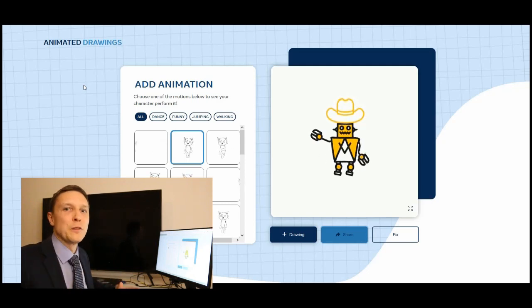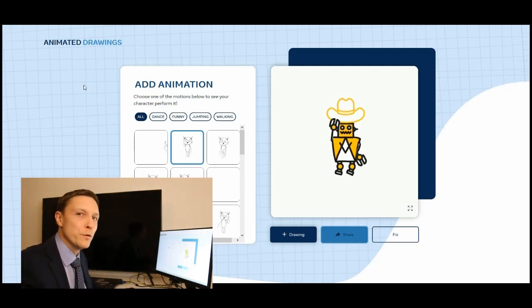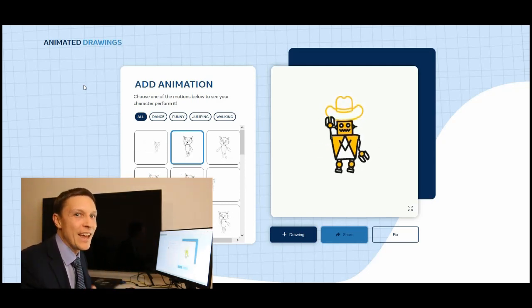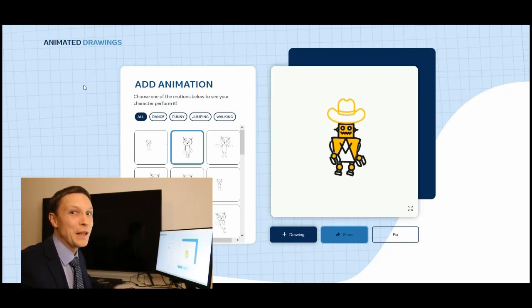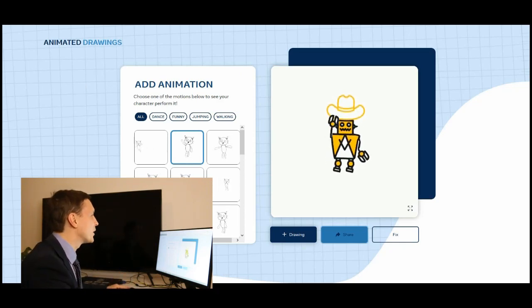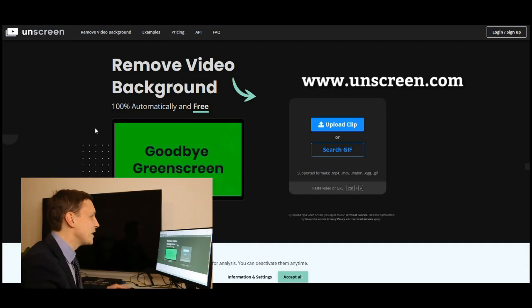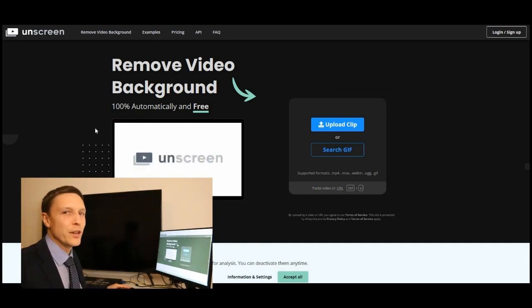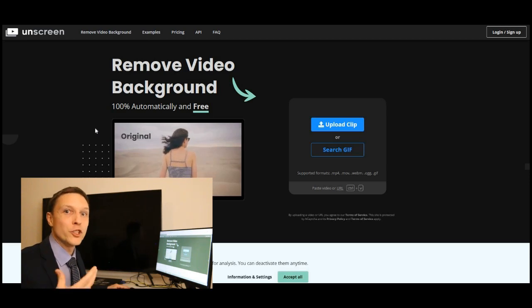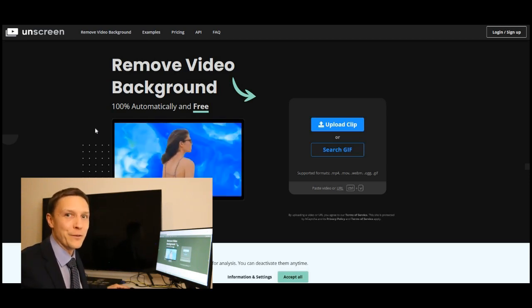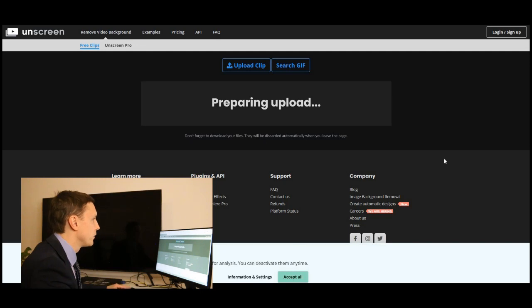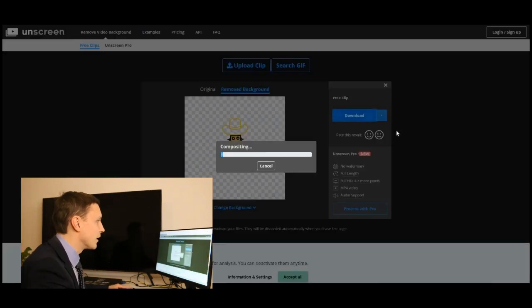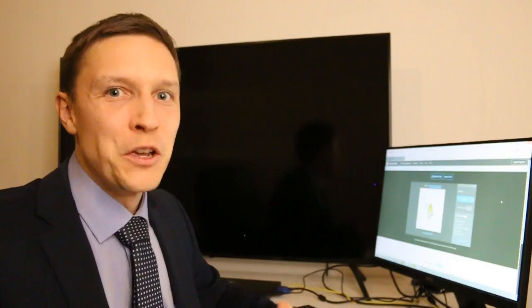Now that we've downloaded this animation we want to remove the background once again. There is a secret tool I'm gonna show you now which is called unscreen.com. You can remove the background from this short video for free there. We're gonna upload the clip. It's preparing the upload. Little waving robot here. Let's download the robot and that's it.